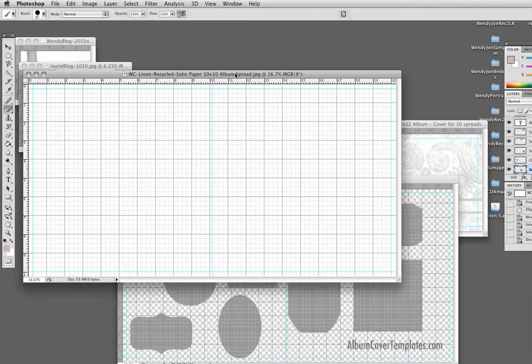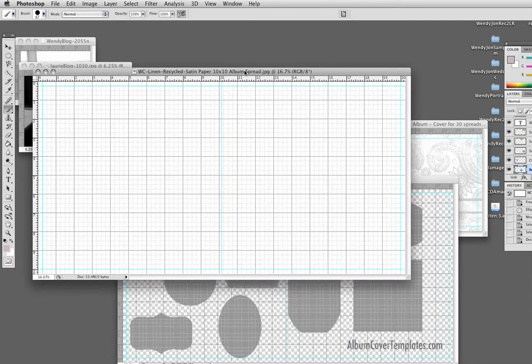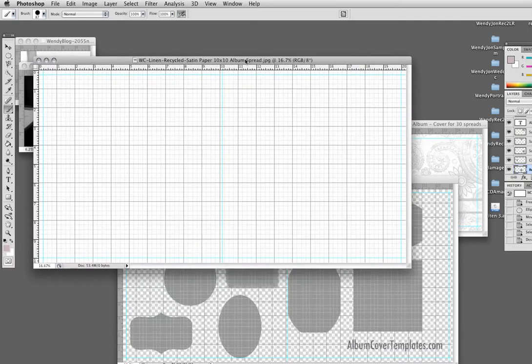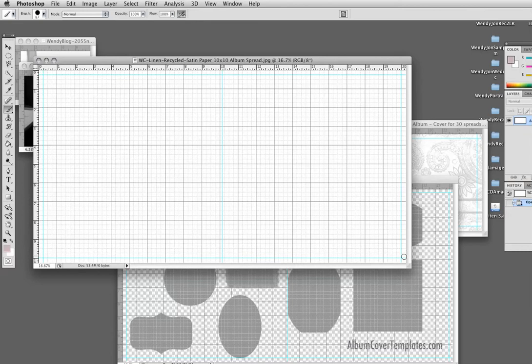This here is the White House custom color template. That's where I order my albums. Wherever you order your albums from should have templates similar to this that show you the guidelines for the safety lines for the edge of the book.